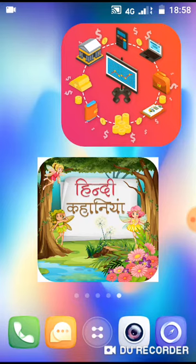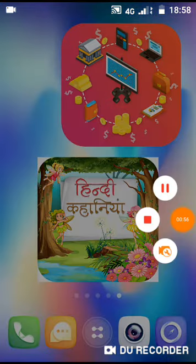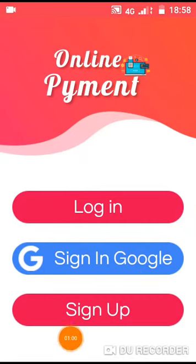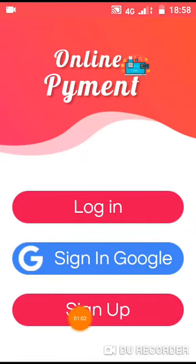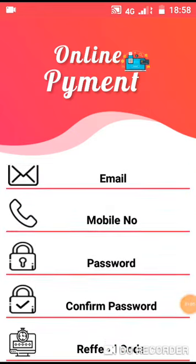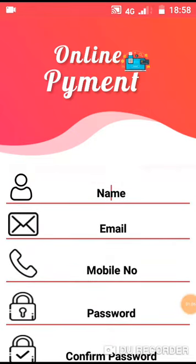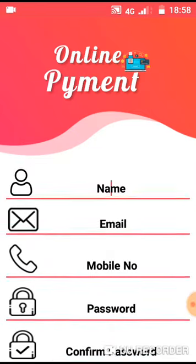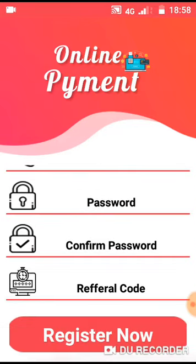If you want to open the main page, you will see the main page. You will see the login, sign in with Google, and sign up options. You will sign up. You will see fields for mobile number, email, password, confirm, and offset.